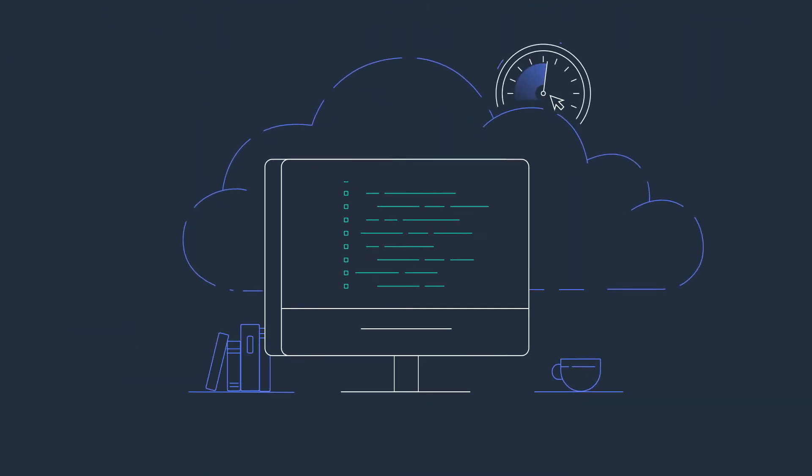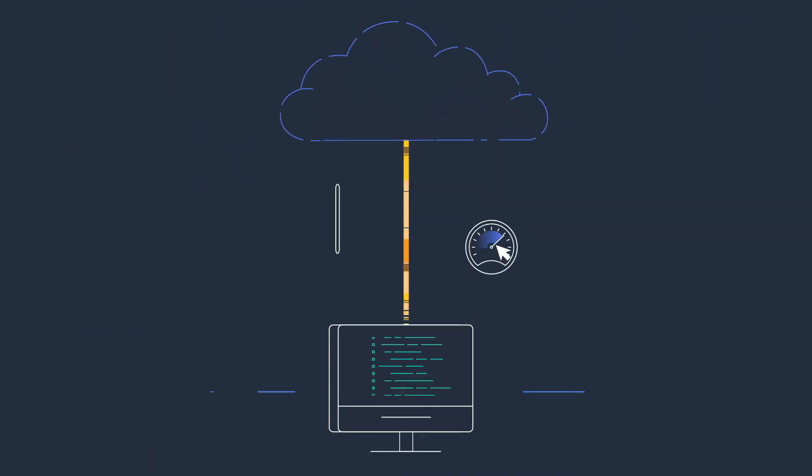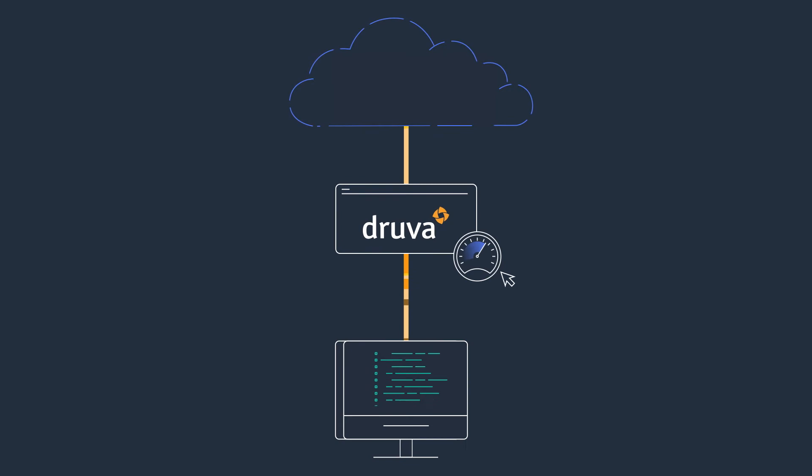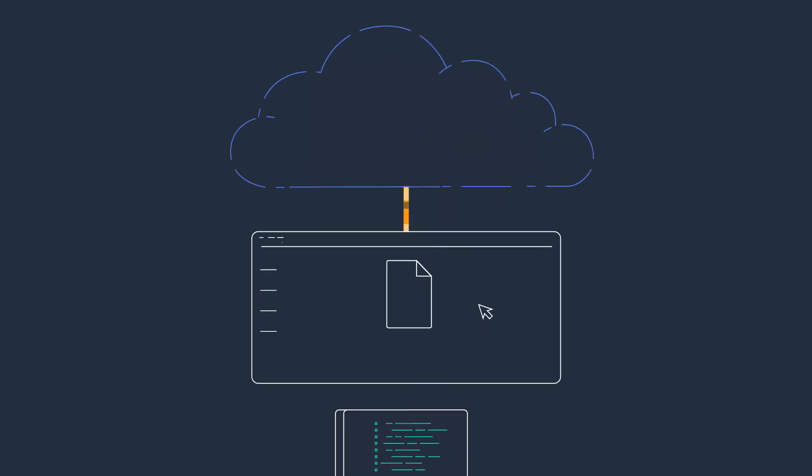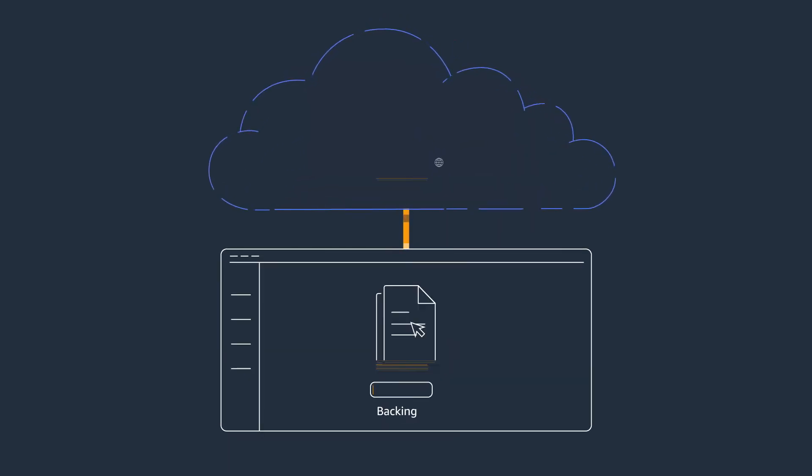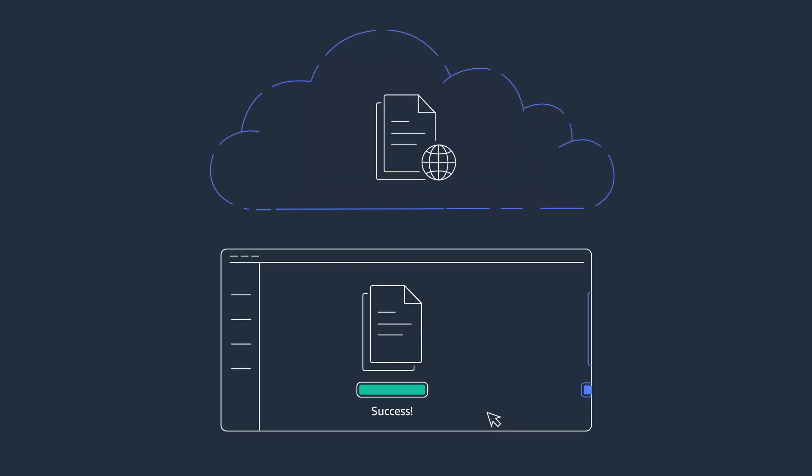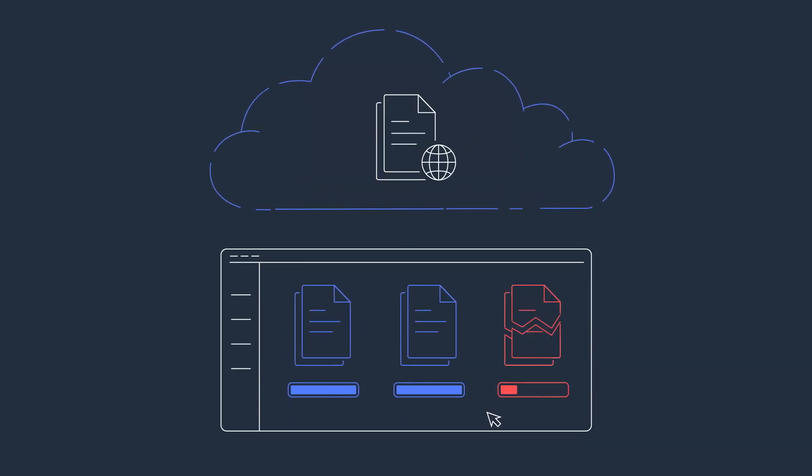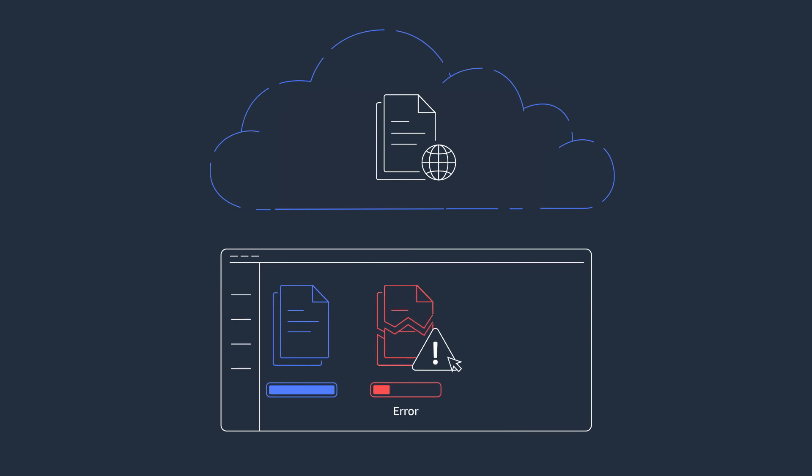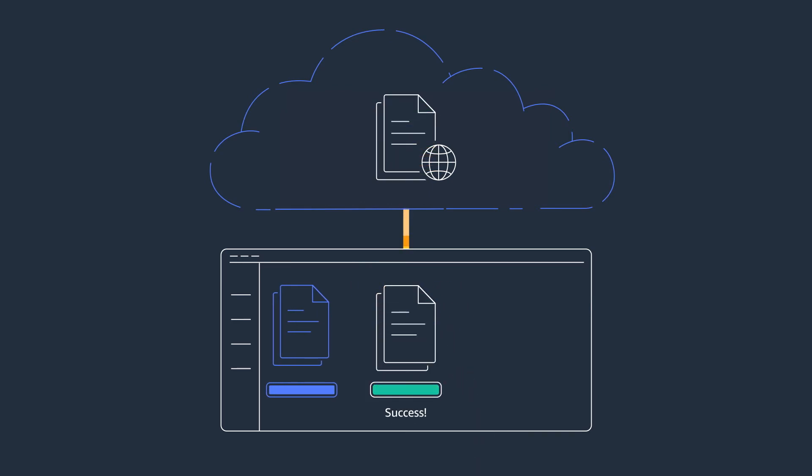Accelerate time-to-value with 15-minute deployments. Achieve simplicity with a single console to define and monitor backups with one-click disaster recovery to recover in minutes.